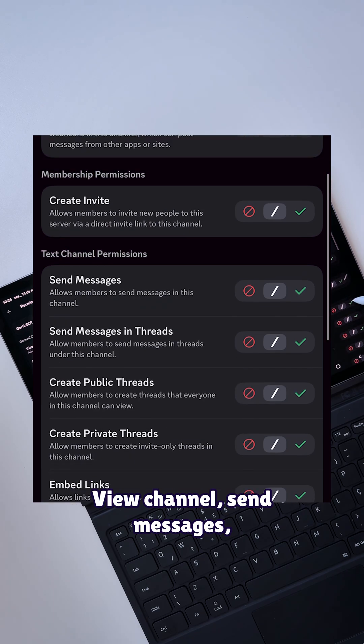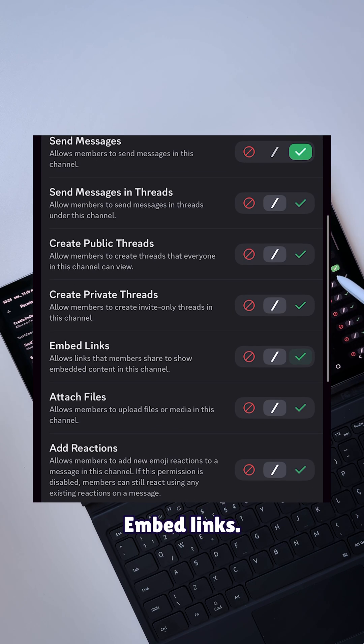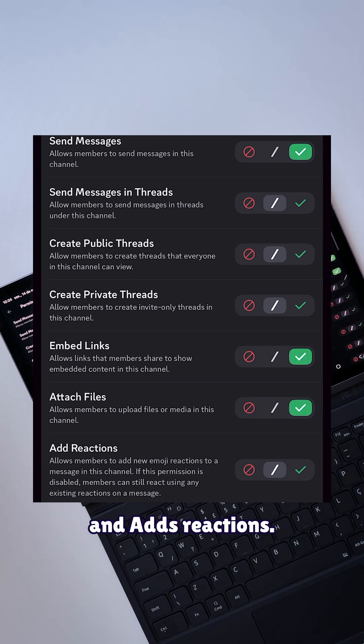Fill channel, send messages, embed links, attach files, and add reactions.